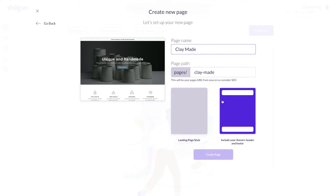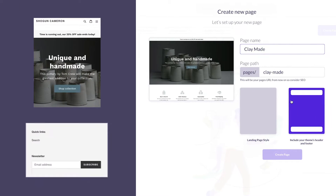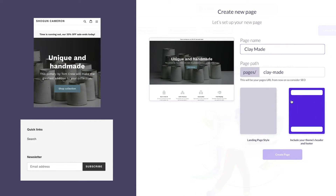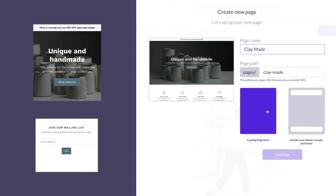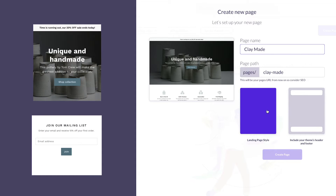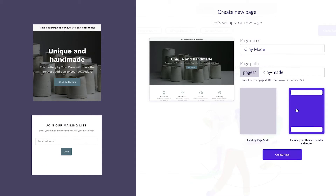Including the header and footer will keep options like a home catalog or cart button up at the top and options like quick links and newsletter down at the bottom. This is whatever you choose to include in your design's header and footer from your Shopify. Choosing the landing page format simply removes these from the page design. In this case, I'm going to choose to include the header and footer.